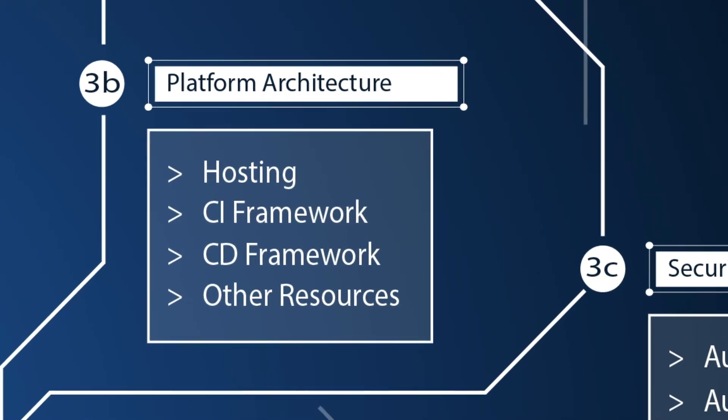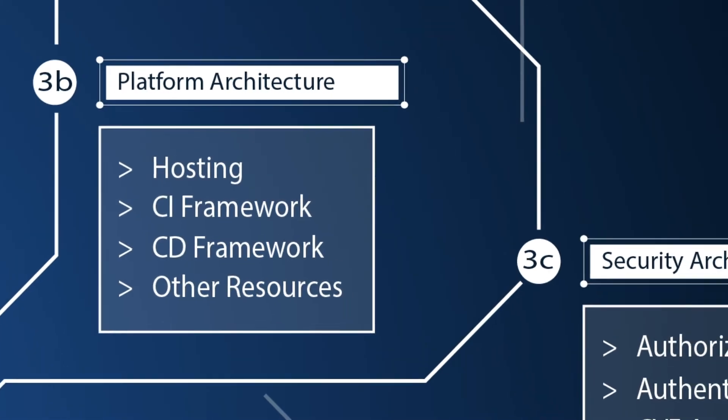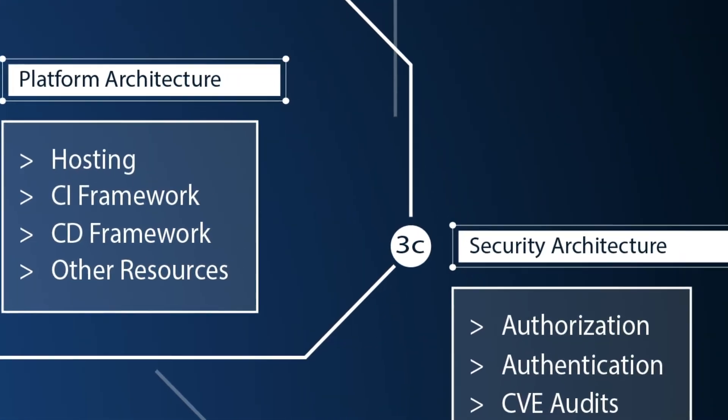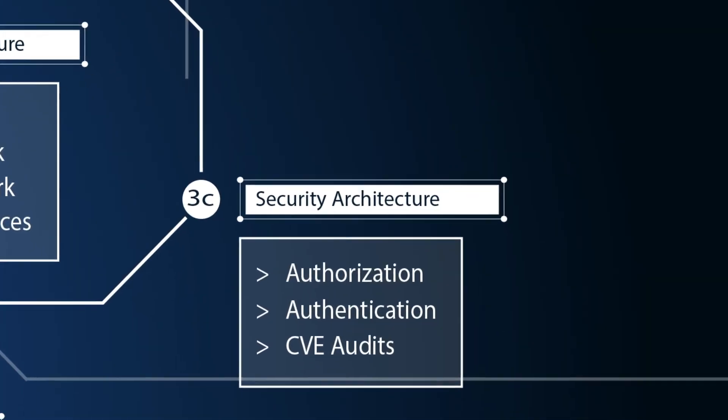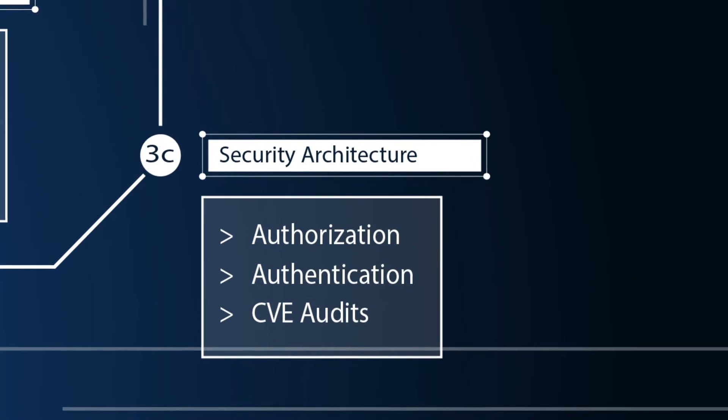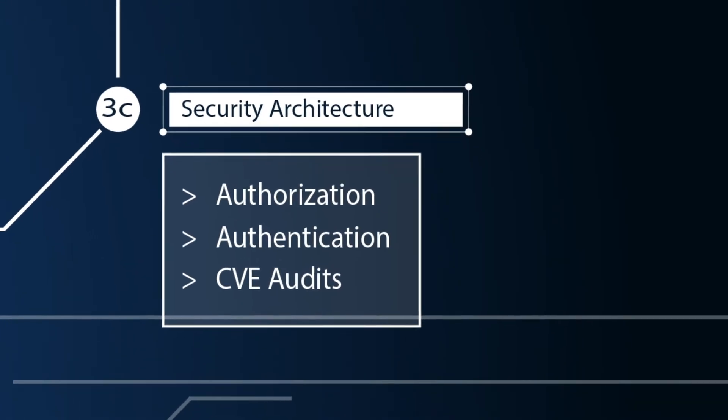Platform architecture. We look at how the application will be hosted. Is it dockerized or hosted in a virtual machine. Whether we will utilize GitHub Actions as our CI/CD framework or something else. And any other resources. For example when we look at cloud platforms like SQS, SNS, S3, etc.